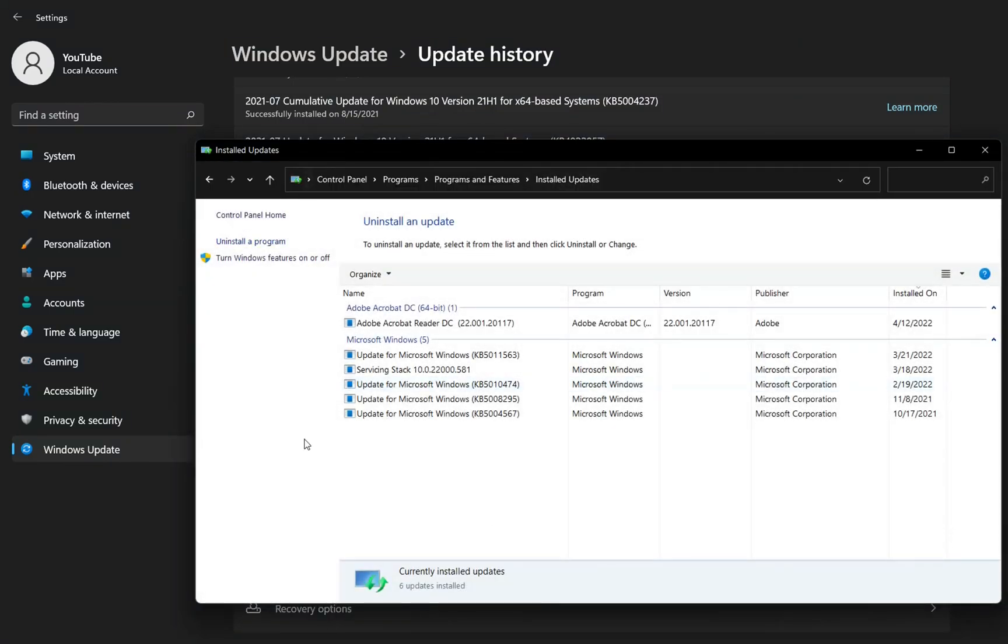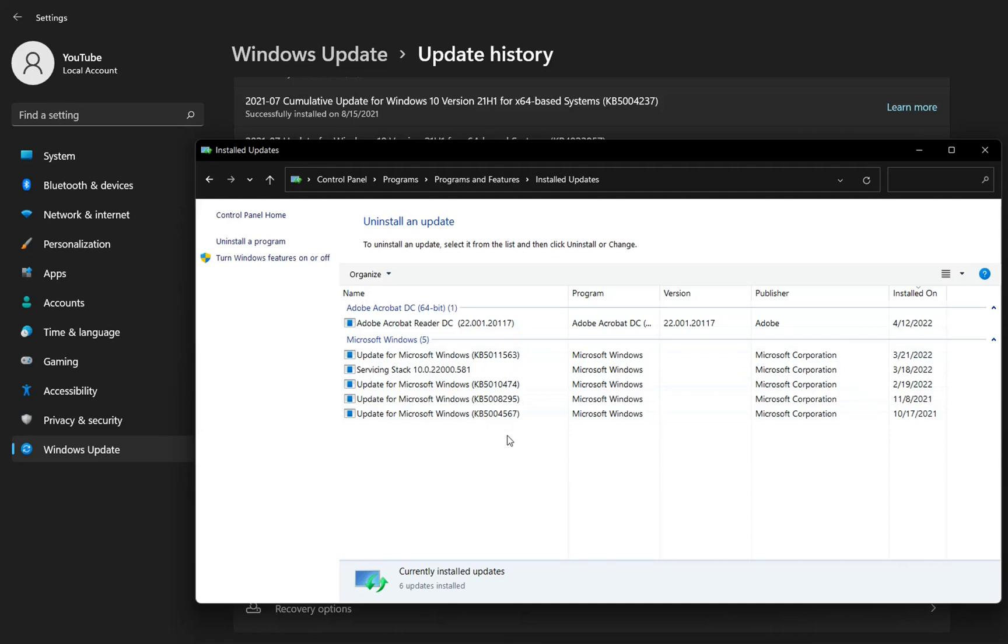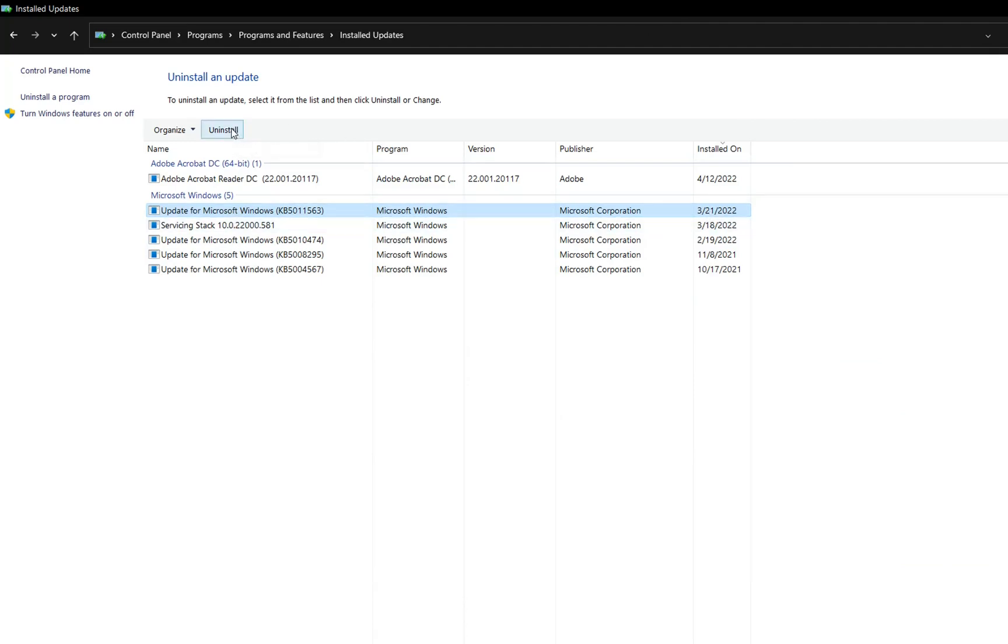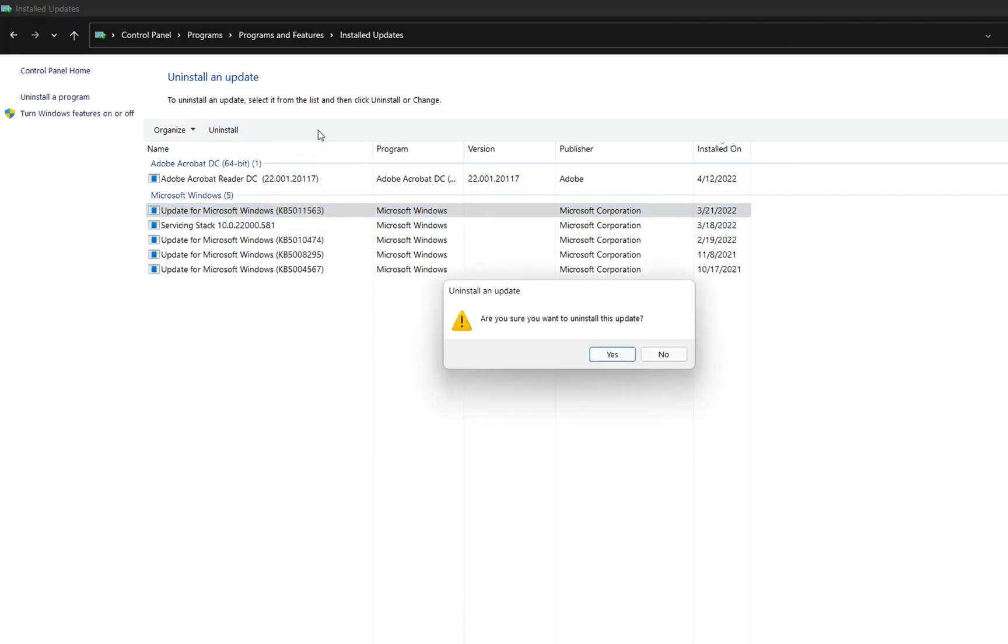Then it will redirect us to this page where we can see the updates that have been installed lately on my computer. For example, if I want to uninstall this update which has been installed on my computer on 21 March, I click over it and then I choose here Uninstall.